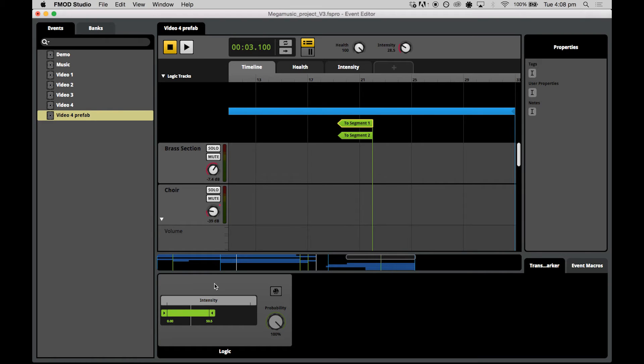Now for our transition to segment two, we will actually set it up to include the very same transition. You're welcome to go crazy and make something unique though. So I'll leave you to make your own transition to segment two.